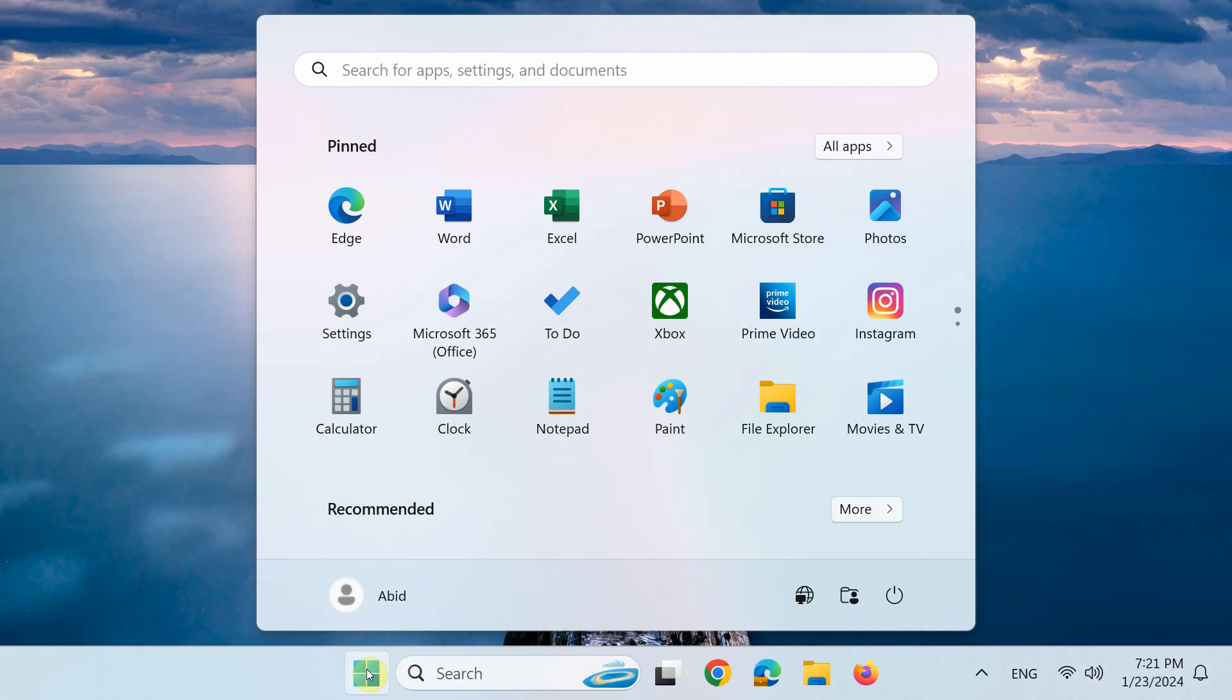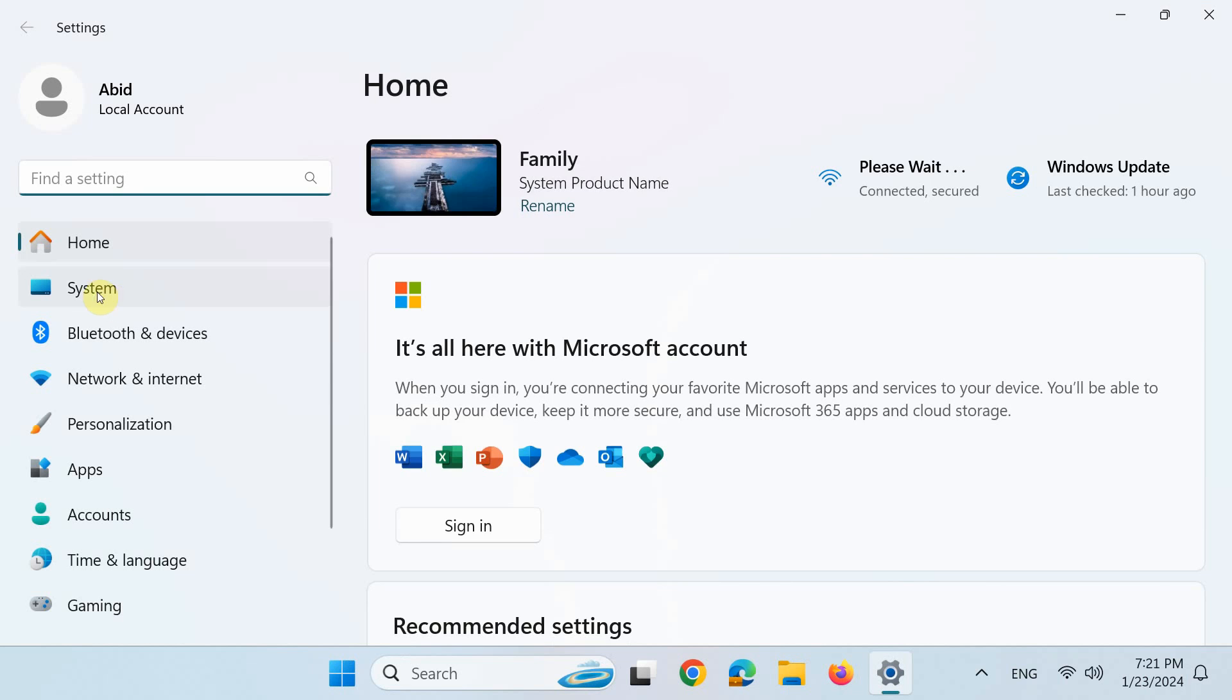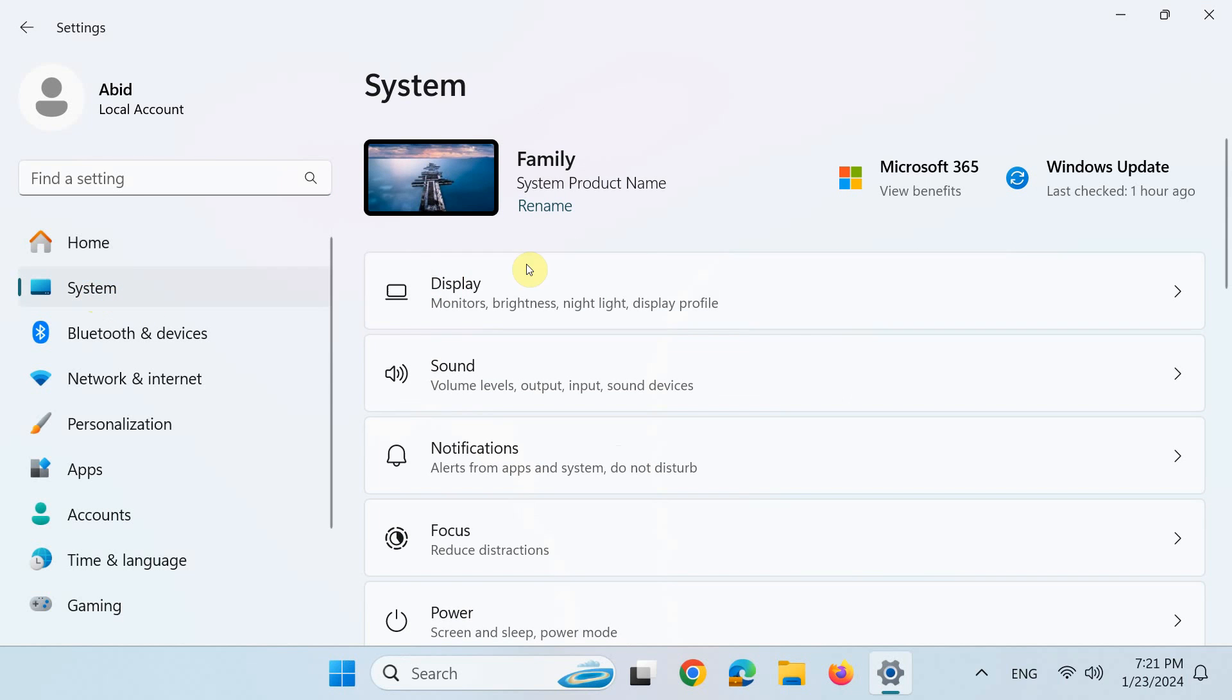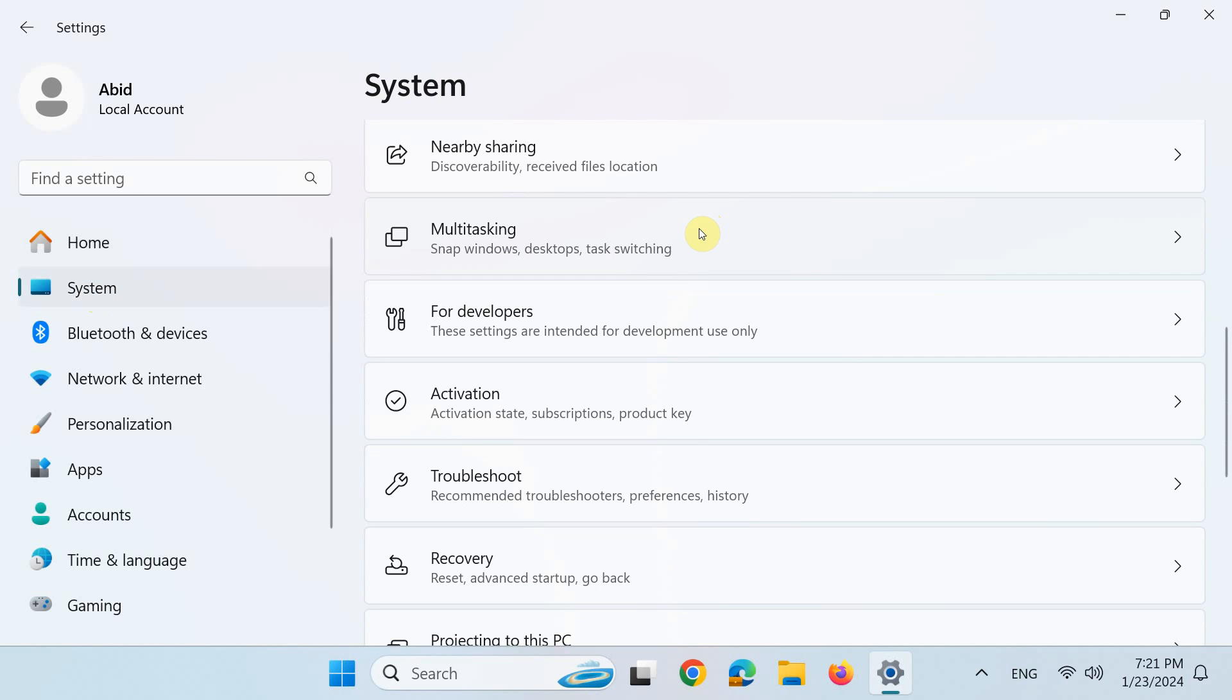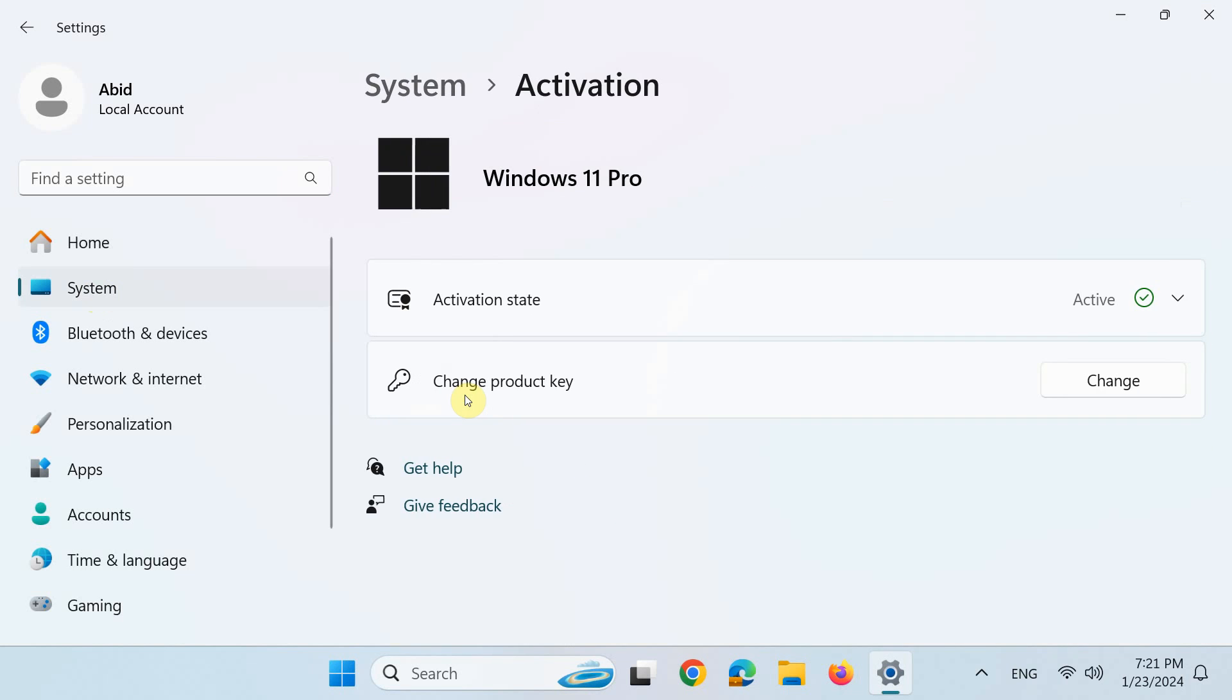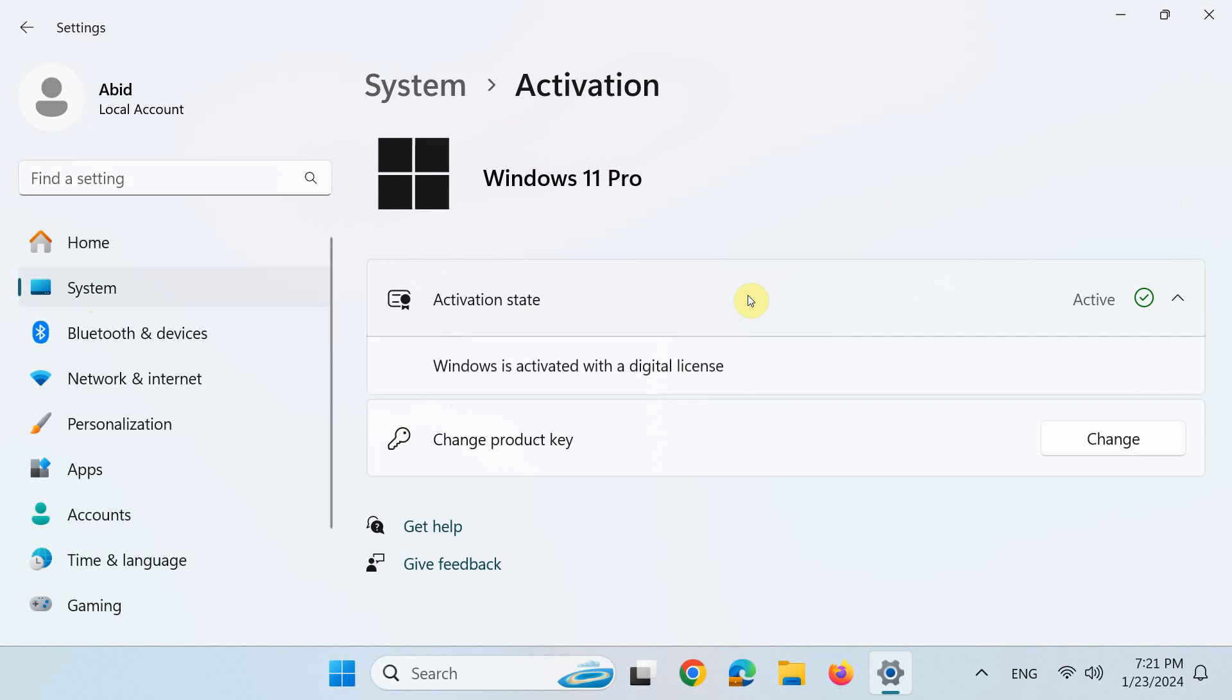First, from the start menu, open Windows settings, next click System, scroll down a little and then click Activation, and finally click the activation state to view the Windows activation status.